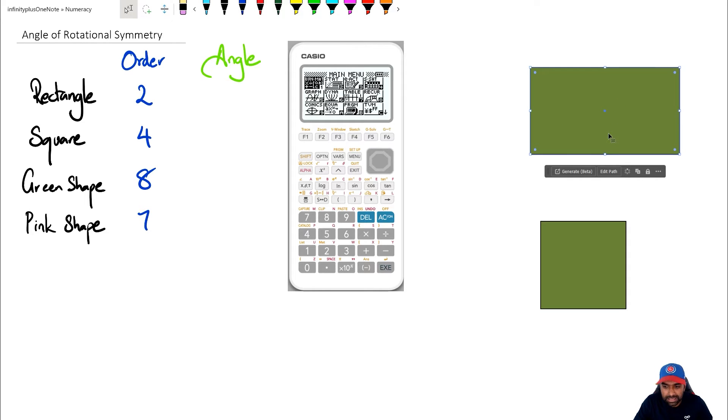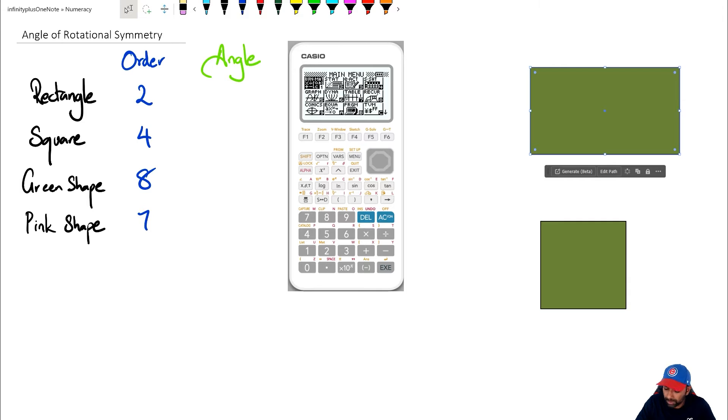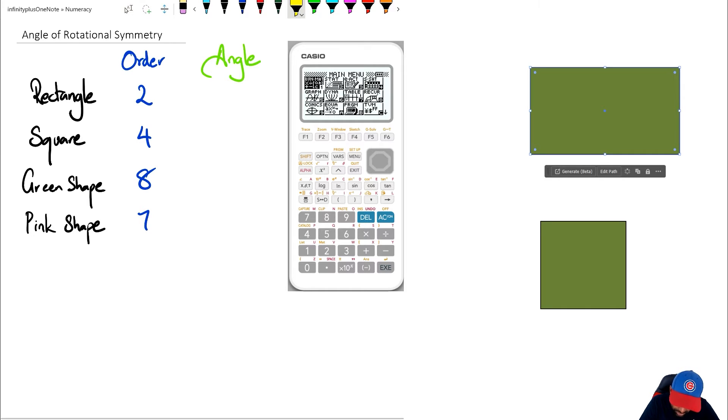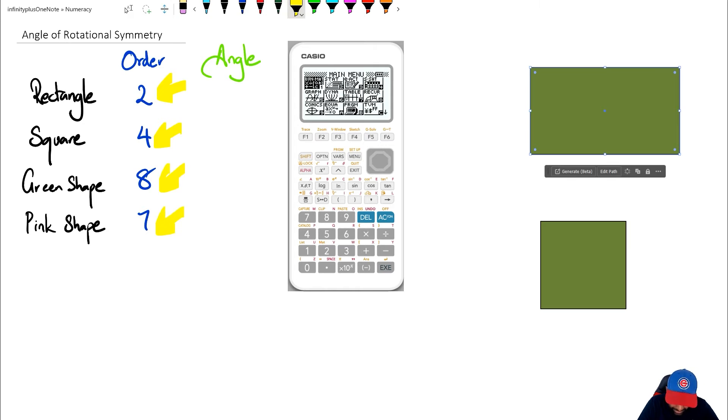So basically if you remember in the previous video we did the order of rotational symmetry and as you can see I've written it down. For the rectangle I've got 2, for the square I've got 4, for the green shape I've got 8, and for the pink shape I've got 7.